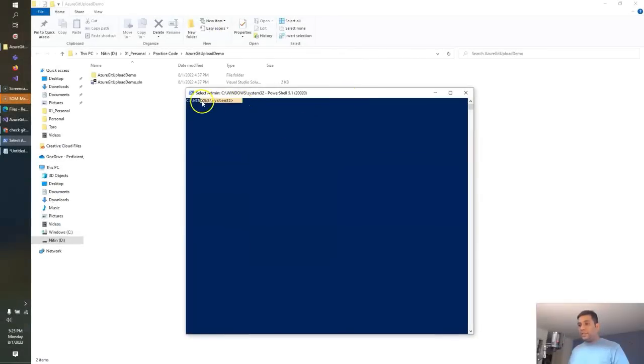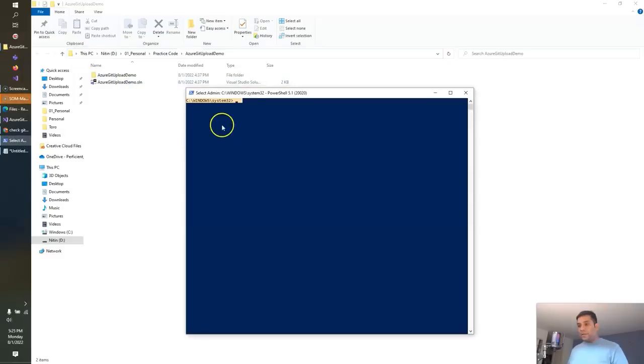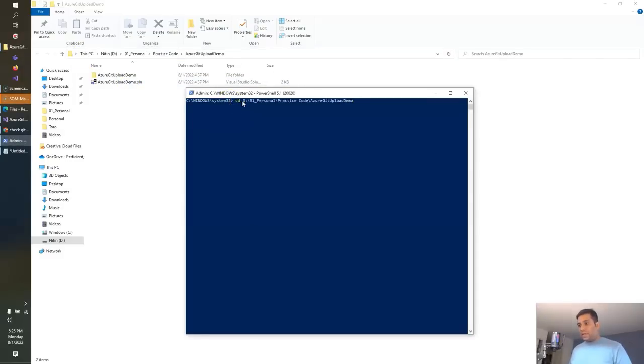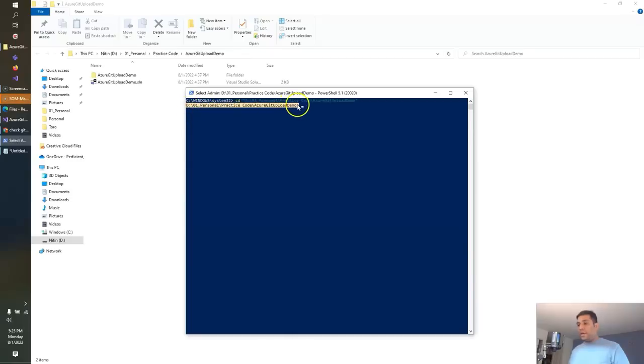Let's change this directory and point it to the root directory where our source code exists. So in my case, my root directory where my source code exists is this. So I will write a command to change the directory, which is CD. And I need to put this in the quotes. Now I am pointing to the directory where my code exists.